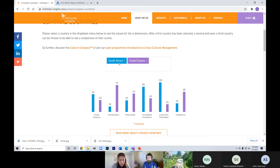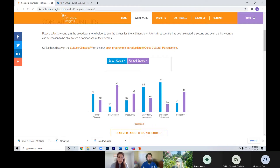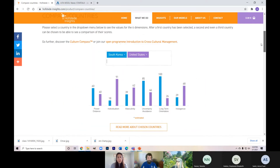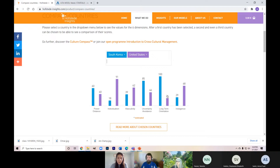It shows you how the United States compares to South Korea. The United States tends to be a more individualistic society, there's less power distance, it's a more masculine society, less uncertainty avoidant, less long-term oriented, and more indulgent. This is a really good tool as an introduction to cultural differences. I always recommend reading alongside this or taking class 2310.